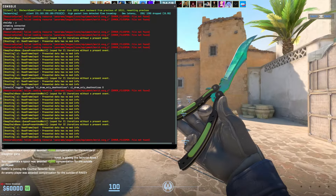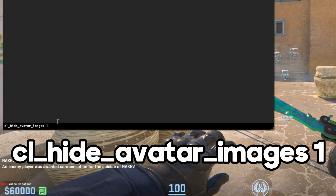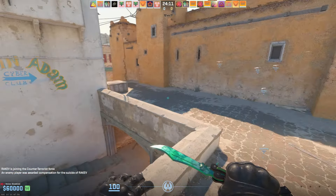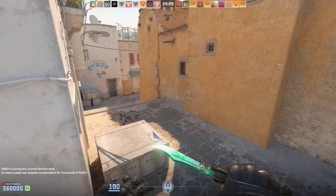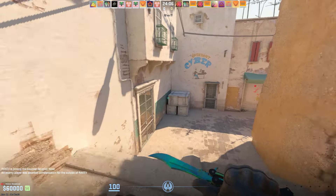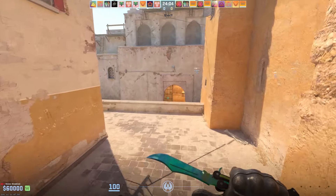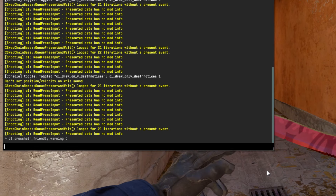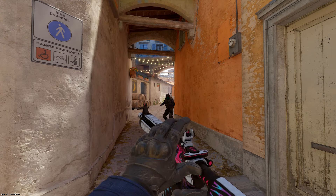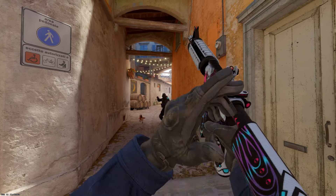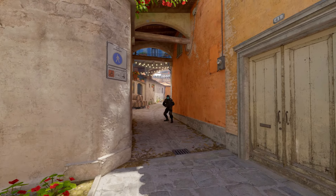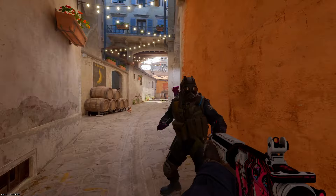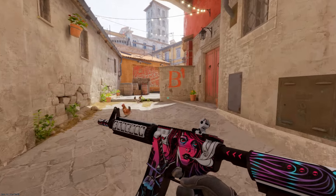This command is personal preference but might help on some older PCs: cl_hide_avatar_images 1. This command disables the avatar images for players in CS2, and disabling them can help boost your FPS on older machines. Another command is cl_crosshair_friendly_warning 0. If you really want to make CS2 as lightweight as possible, you can use this command to remove the friendly fire warning that appears on your crosshair when aimed at a teammate. You'll see a small performance boost, though it's not huge.